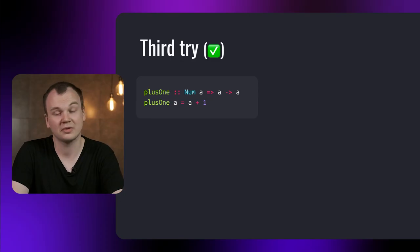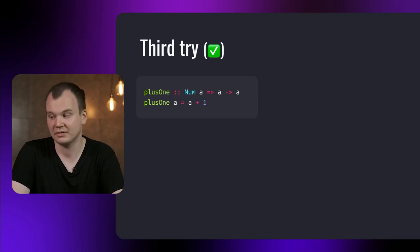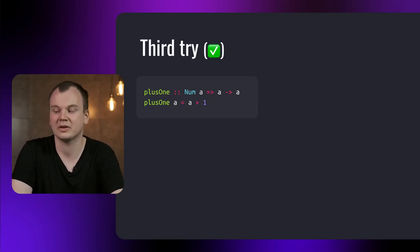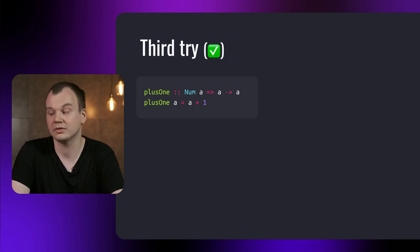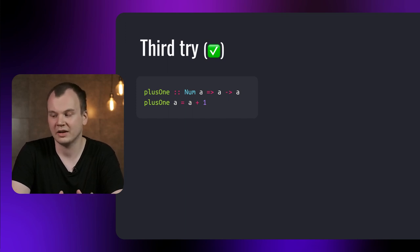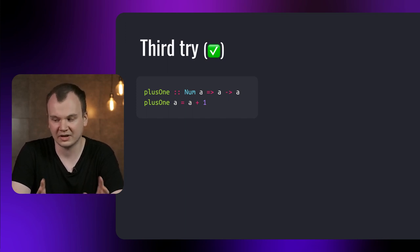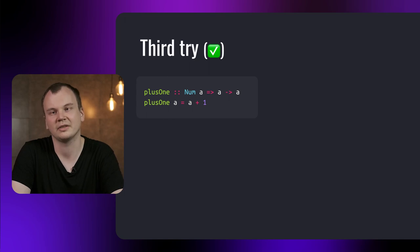So to implement our counter for all numbers, we can constrain the input type by accepting only types that have an instance of num. To do that, we add num A and an arrow at the start of the type signature. Now it compiles. Using type classes to constrain functions is useful, but sometimes we want to add our own data types to type classes. So now we'll look at how you can define your own instances of type classes.